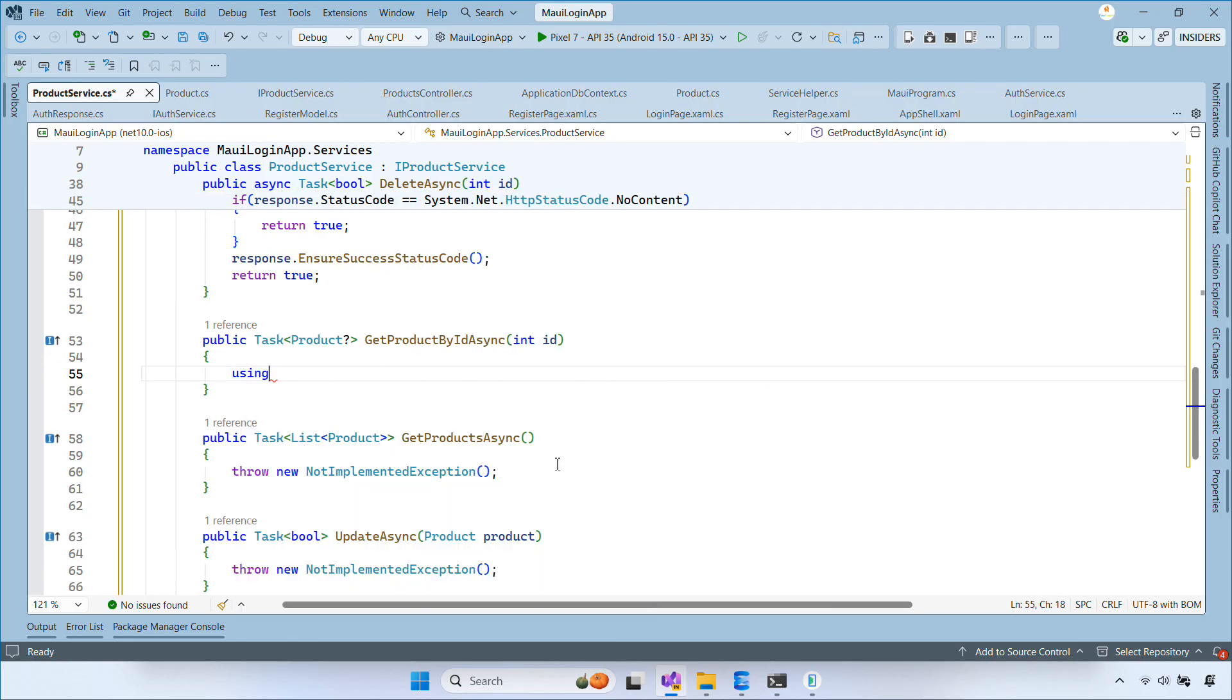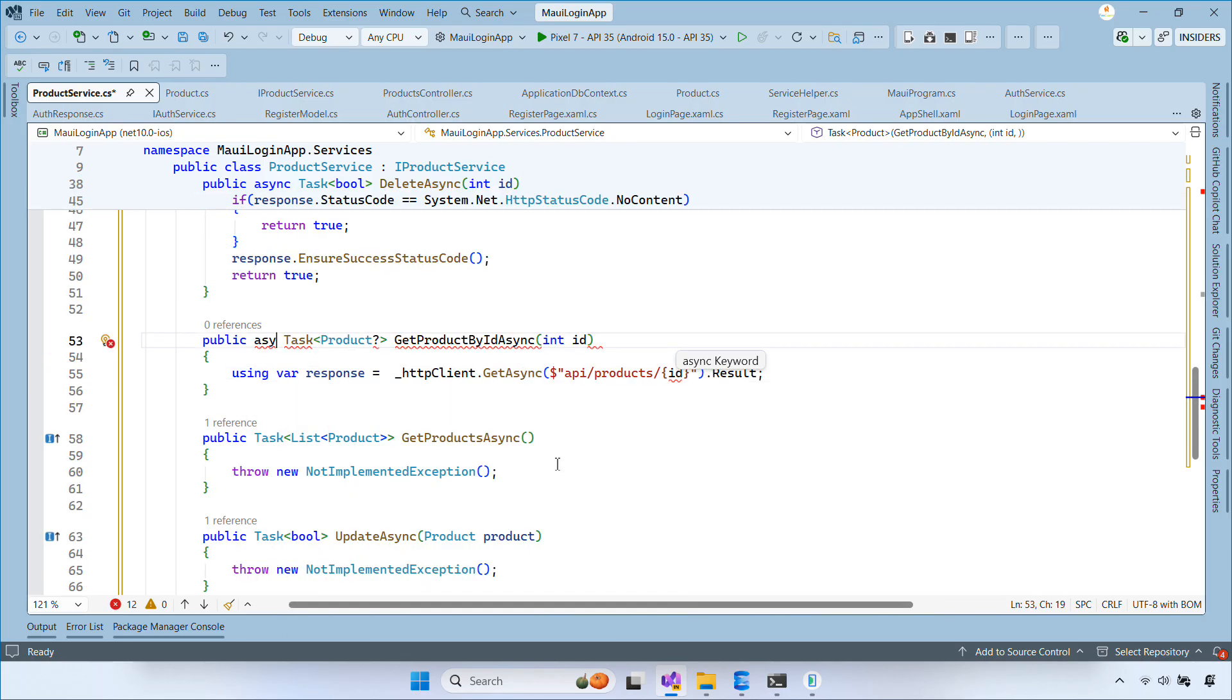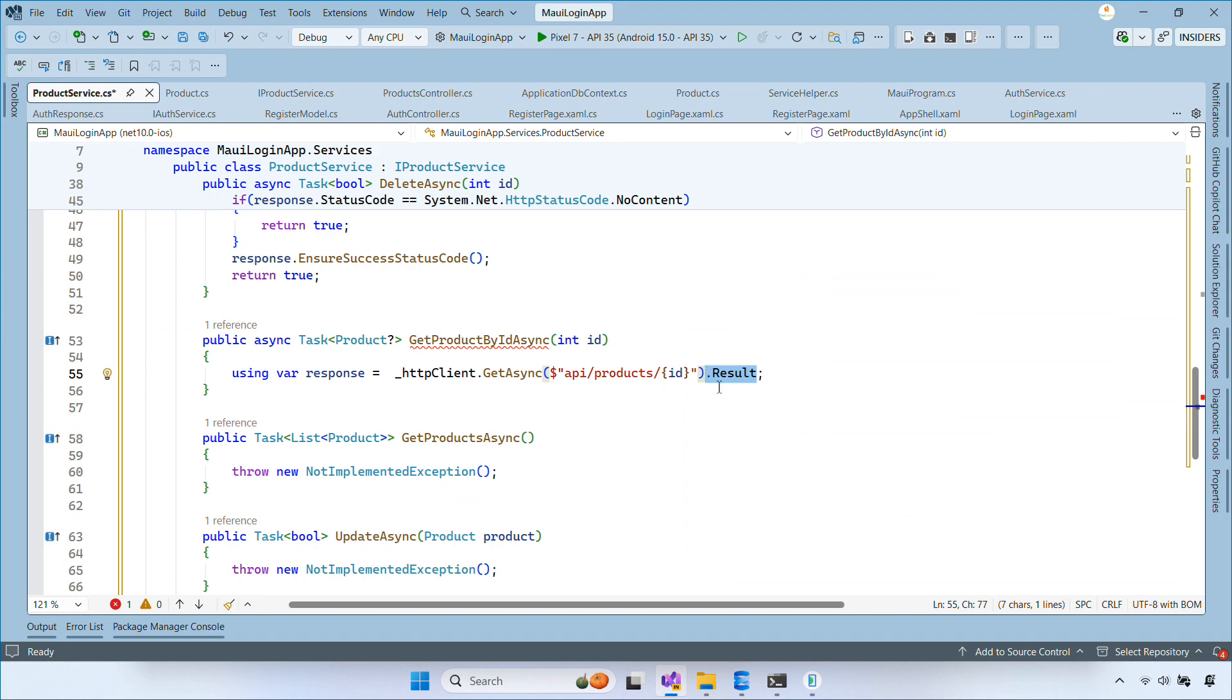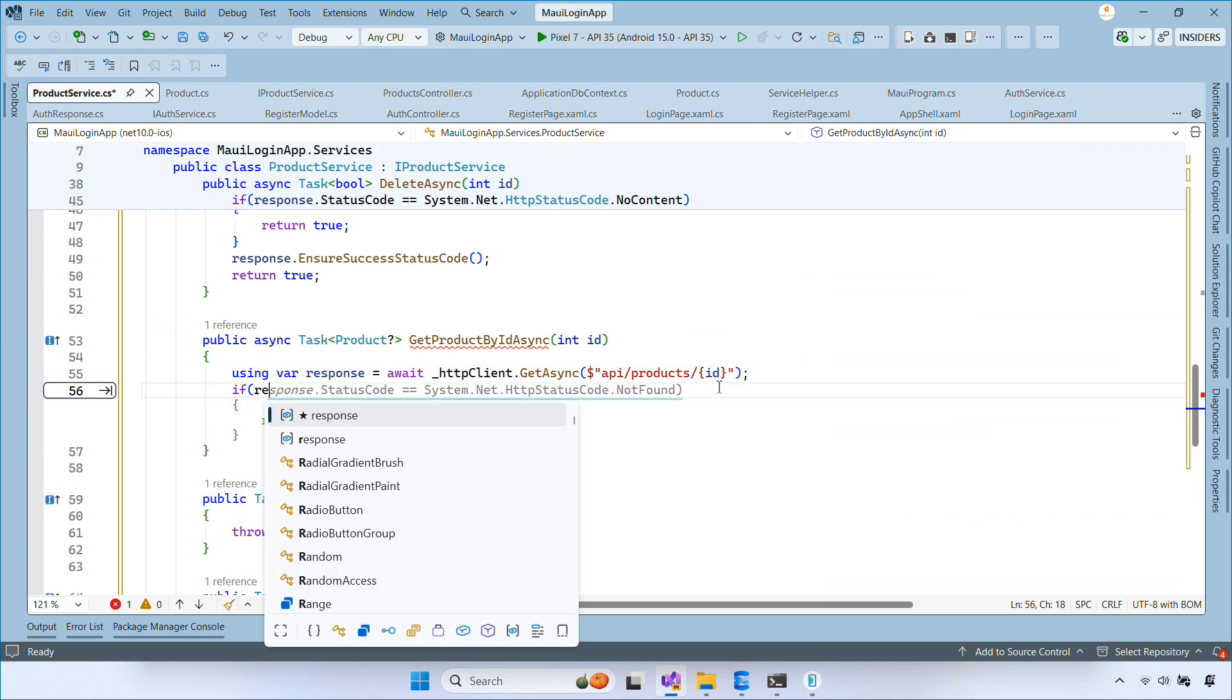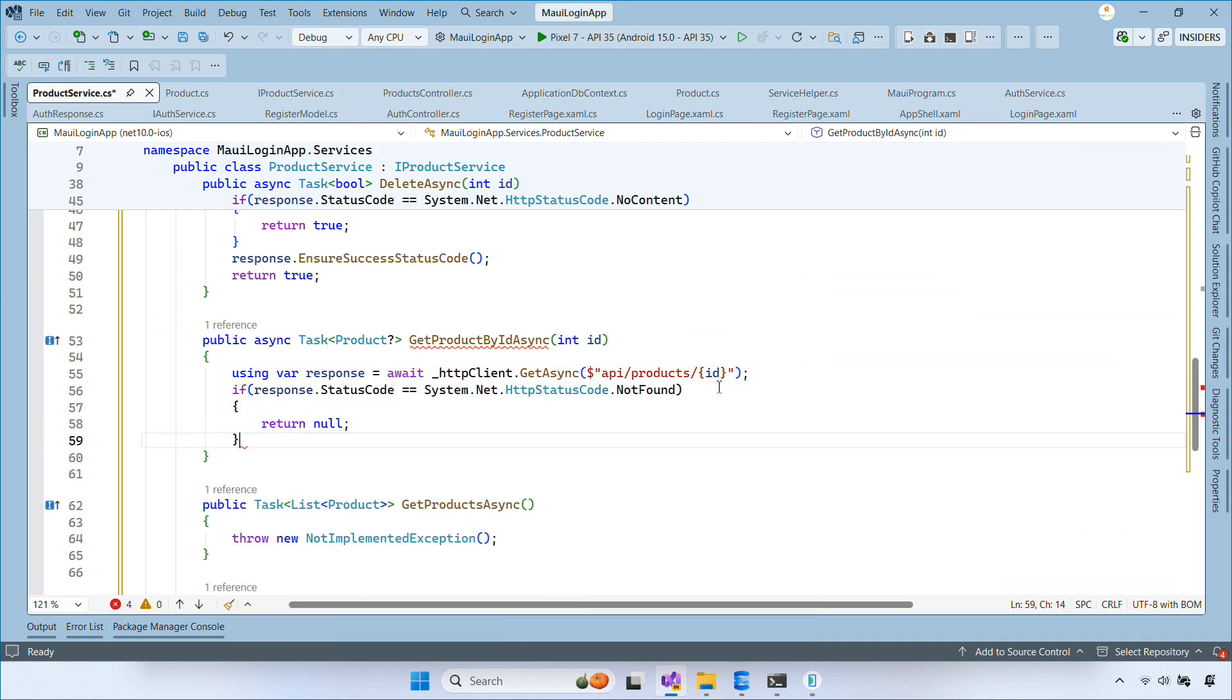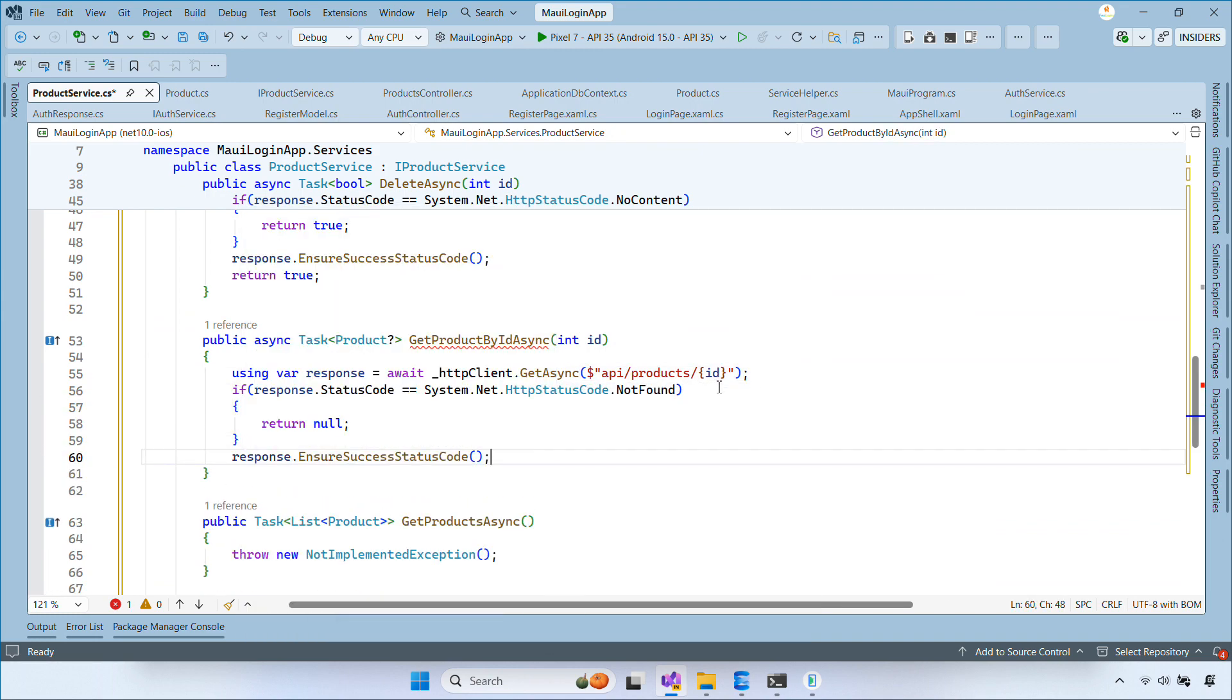In the getProductByIdaSync method, we send a GET request with the product ID, check the response, and then deserialize the product from the return JSON.